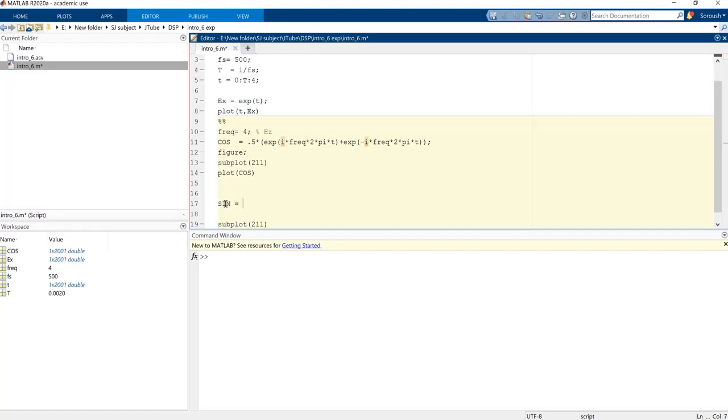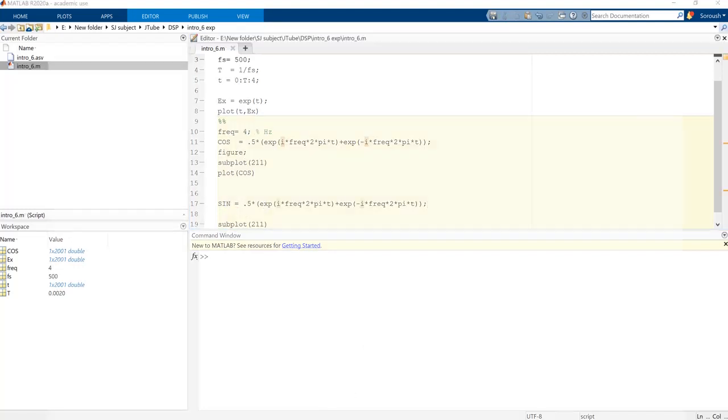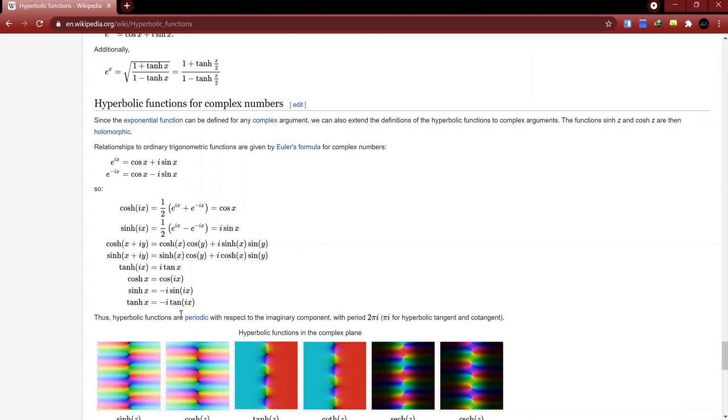And how can we calculate sine? I want to stop the video here and try to write it with you here, and try to write it yourself. It's not something complicated, you just have to follow this calculation, half of this function.